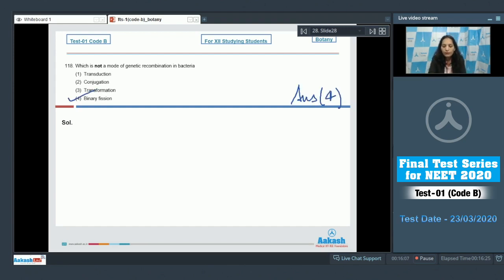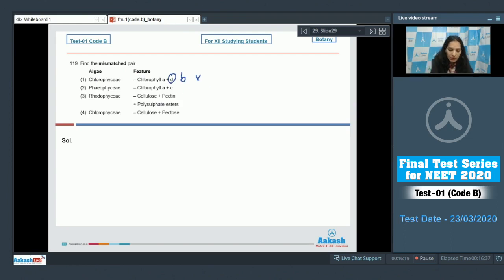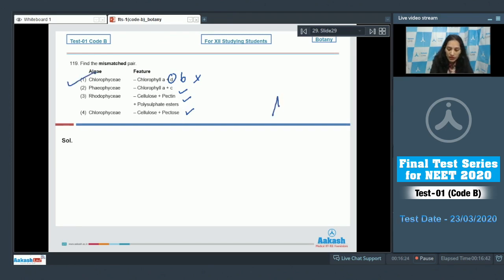Question 119: Find the mismatched pair. Chlorophyceae and green algae — this is the mismatched pair; all others are correctly matched. The correct option is option number one.